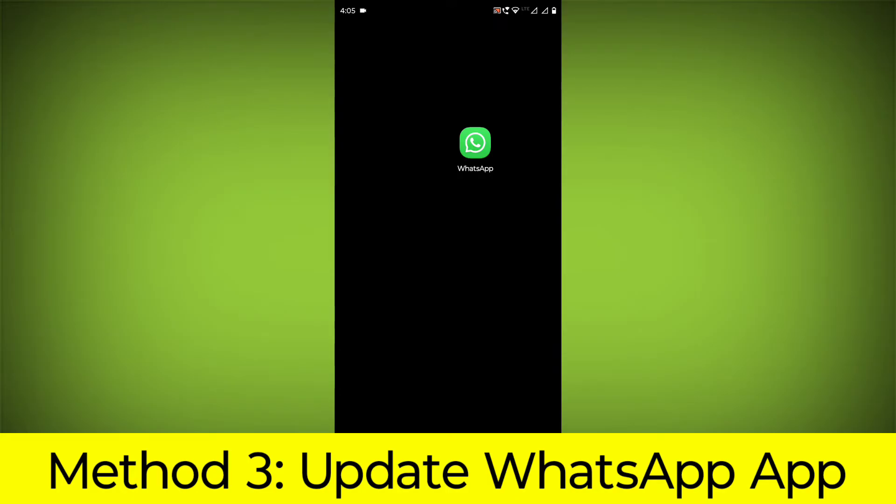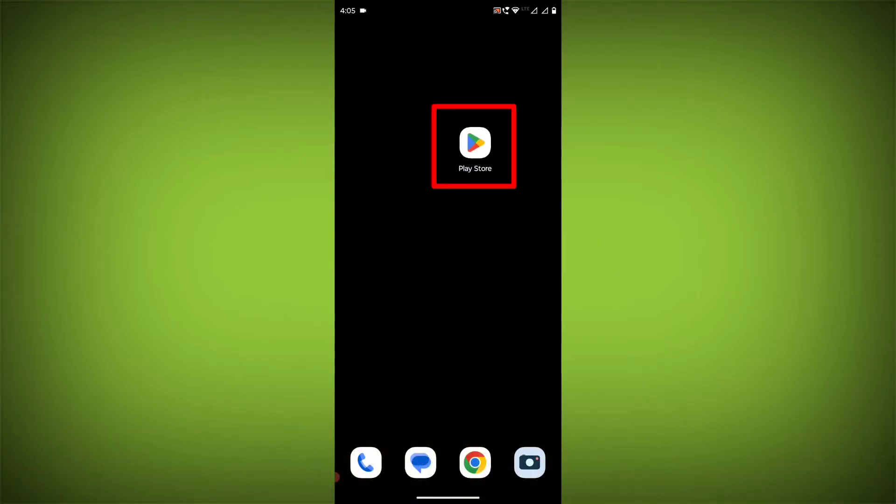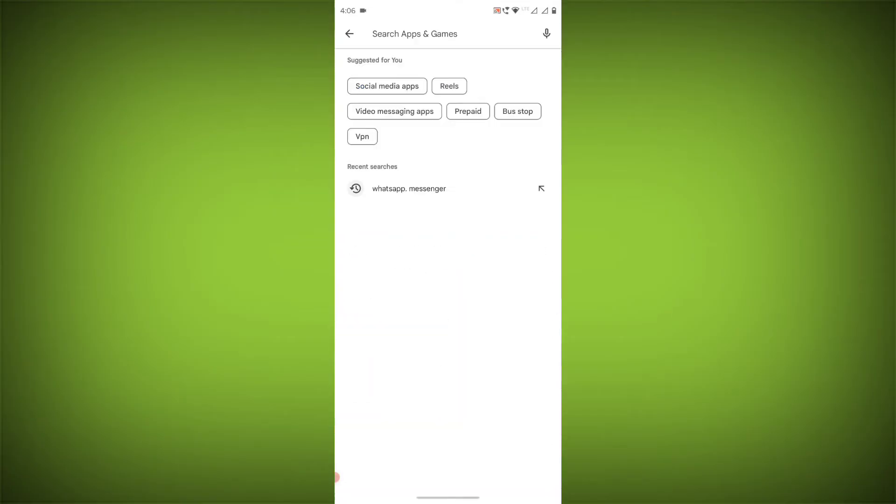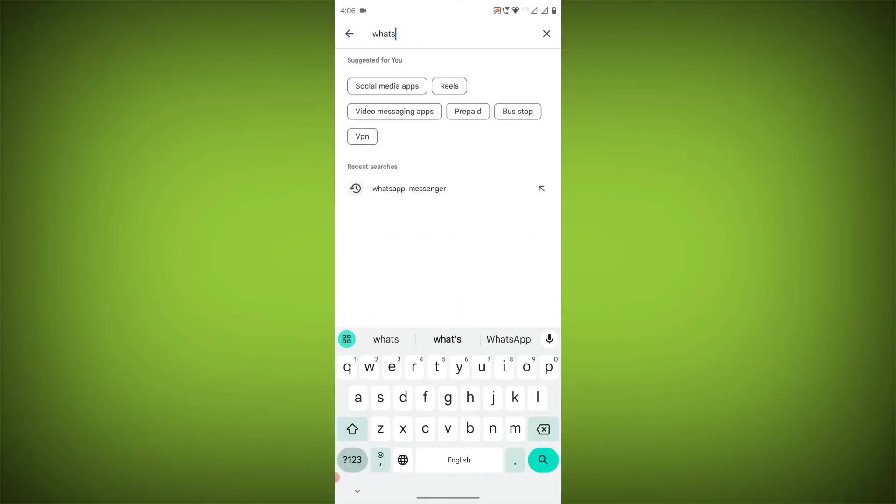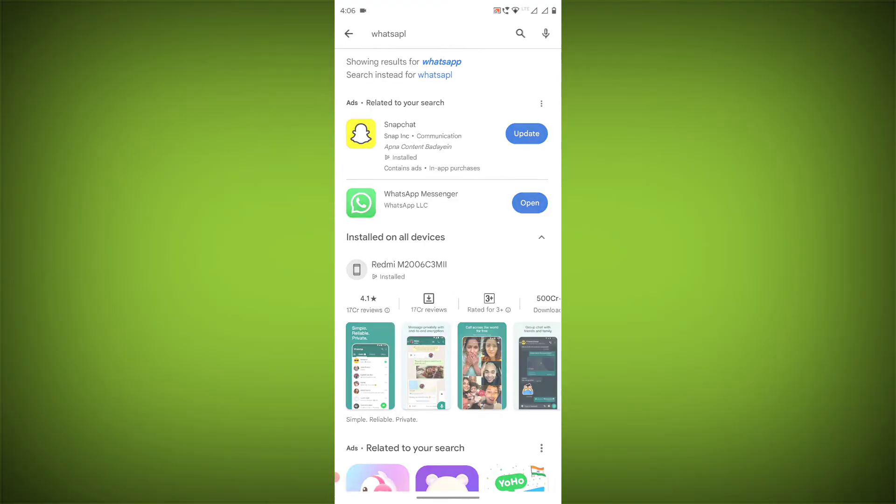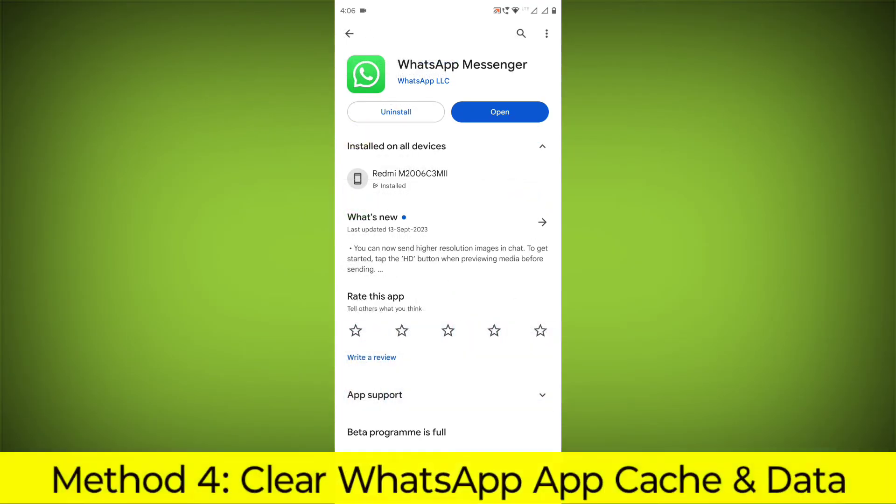Method 3: Update the WhatsApp app. To do this, go to Play Store, search for WhatsApp, go to WhatsApp, and if there is any update, update it.